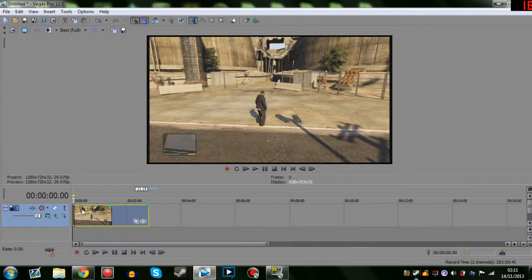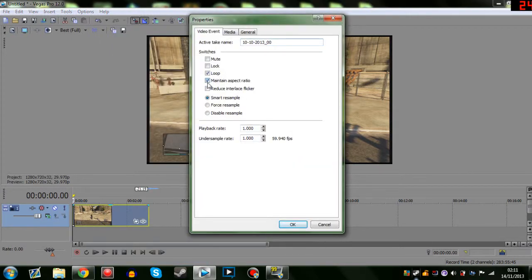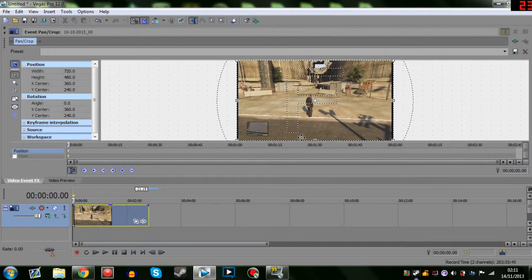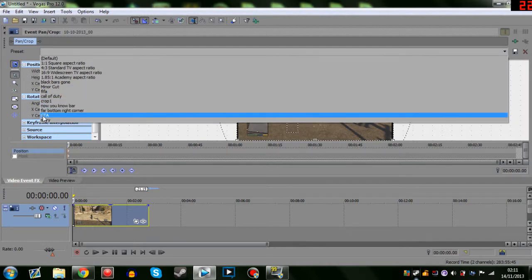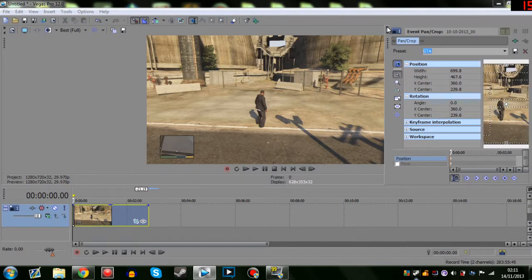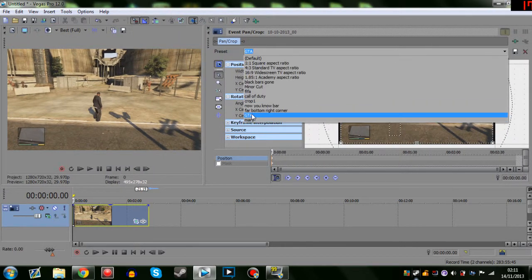Straight away you can see the black bars. To get rid of them, right-click the clip, go to Properties, then disable Maintain Aspect Ratio, Reduce Interlaced Flicker, and Disable Resample. That immediately gets rid of the top black bars, which is what we want. To get rid of all the black bars, the Event Pan/Crop tool comes in handy. I use my own GTA preset that I've been using.